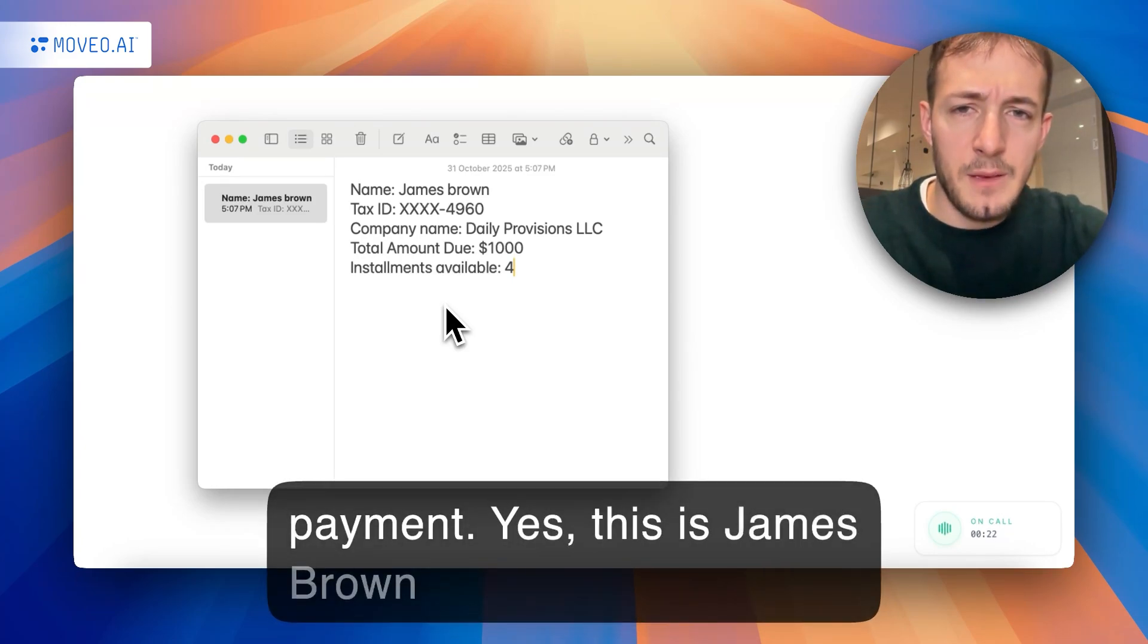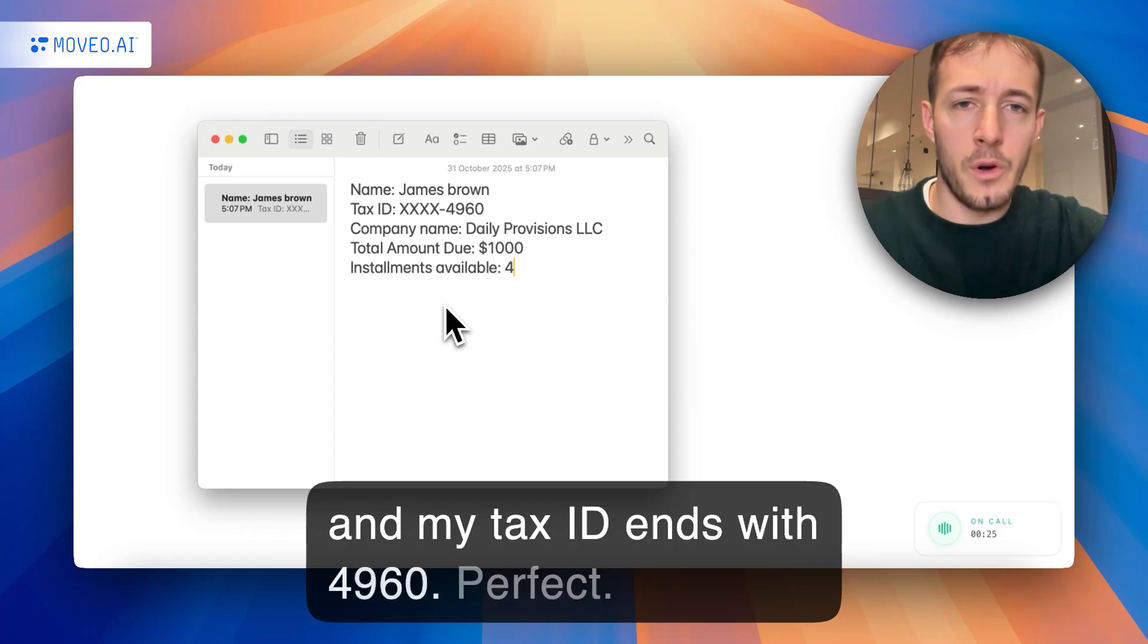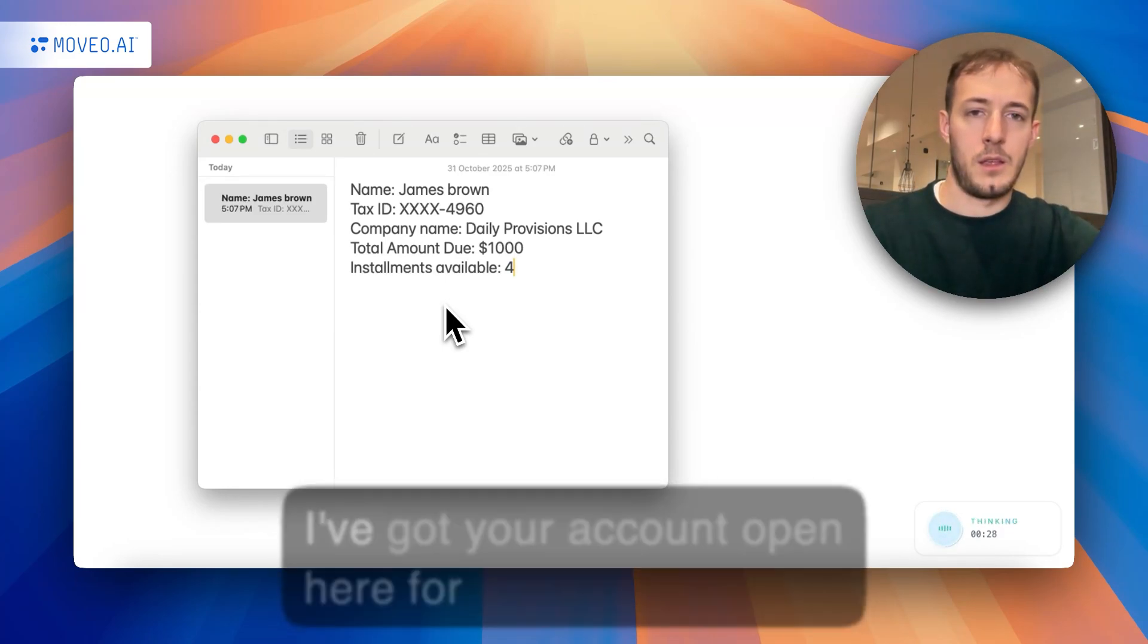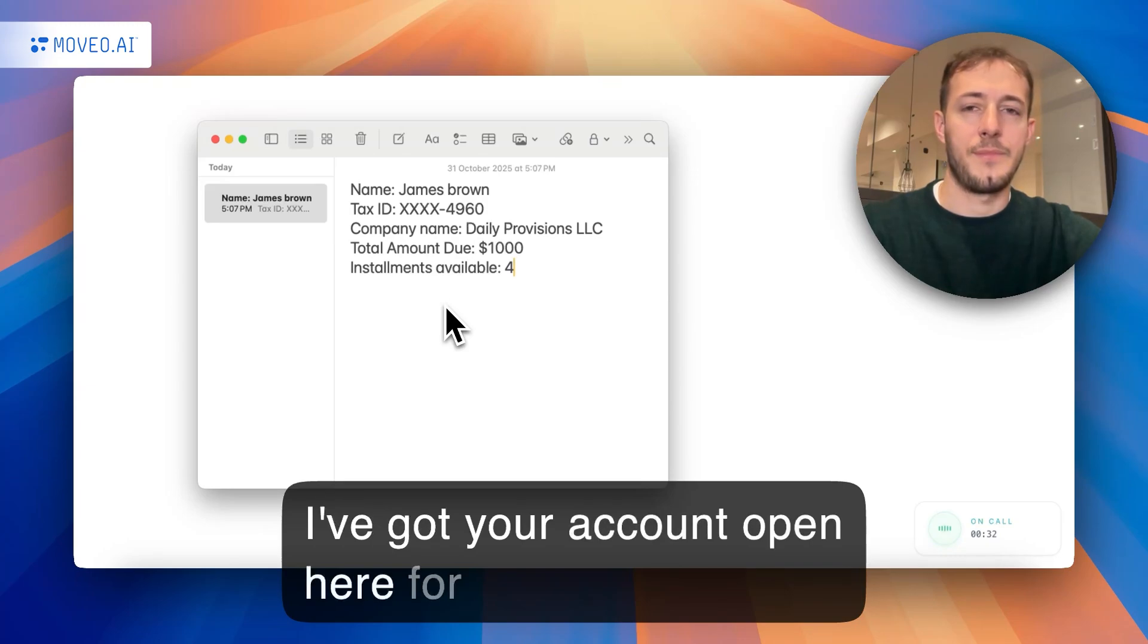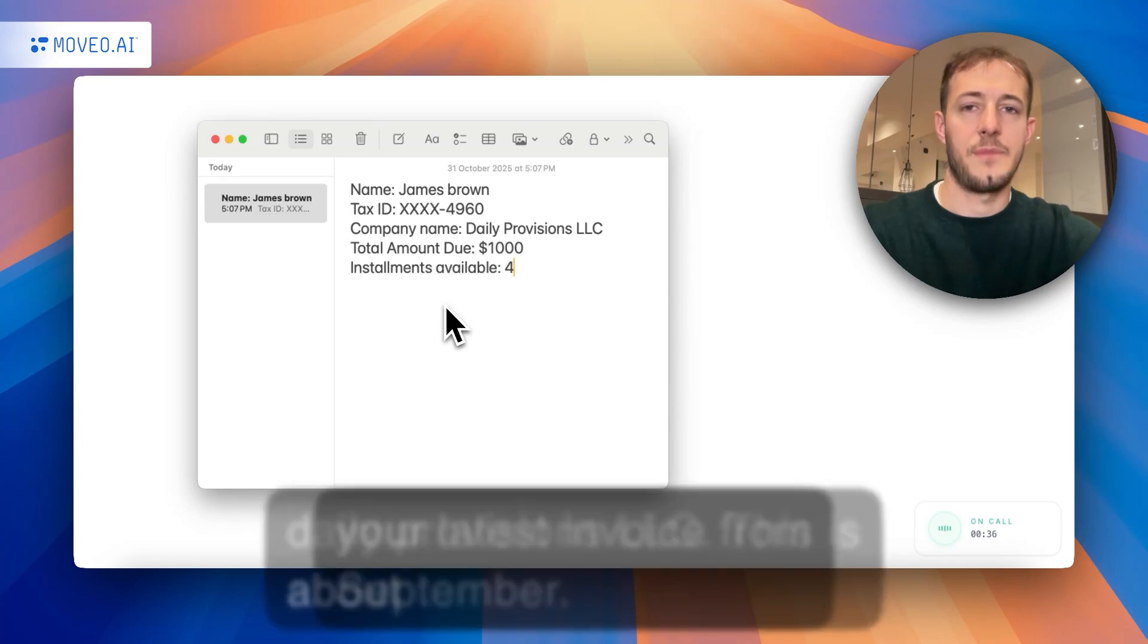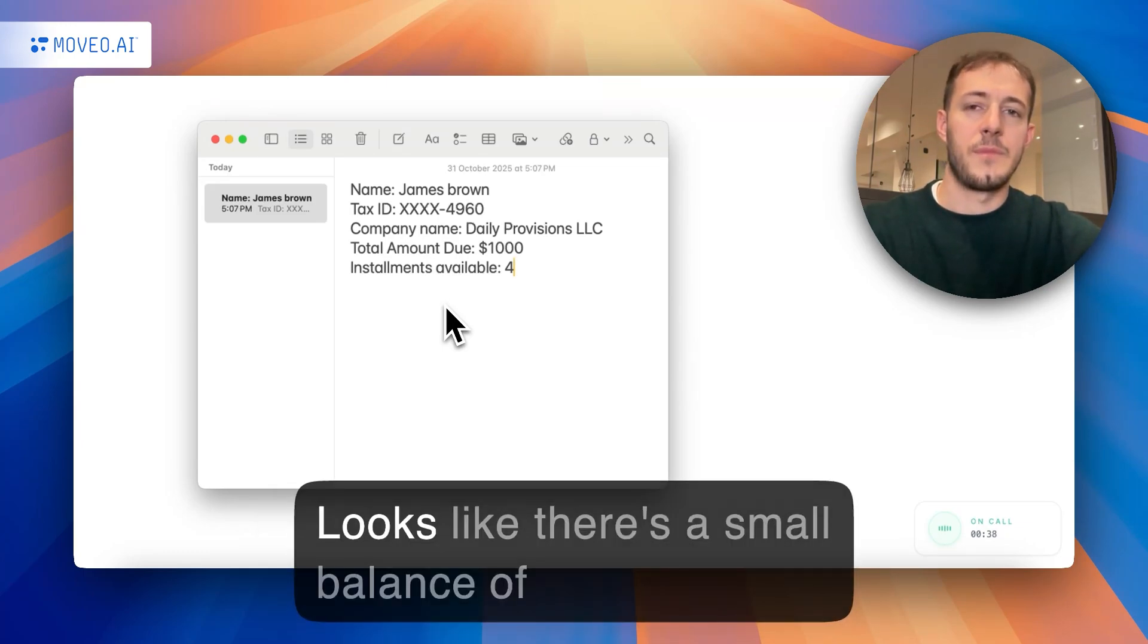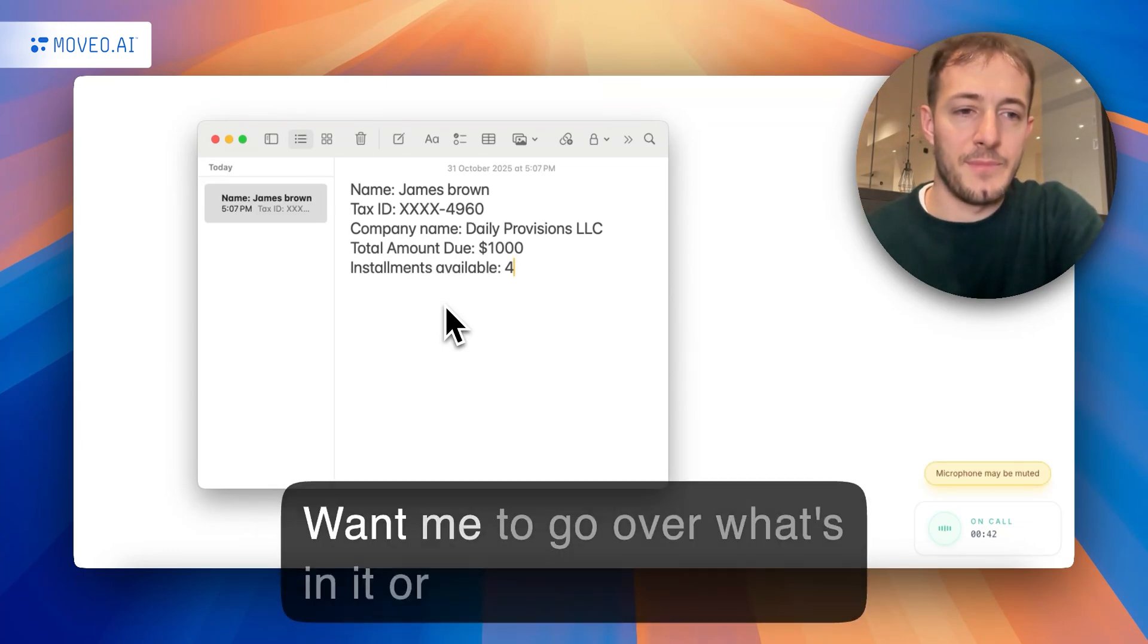Yes, this is James Brown, and my tax ID ends with 4960. Perfect. I've got your account open here for Daily Provisions, LLC. This is about your latest invoice from September. Looks like there's a small balance of about $1,000 that hasn't cleared yet.